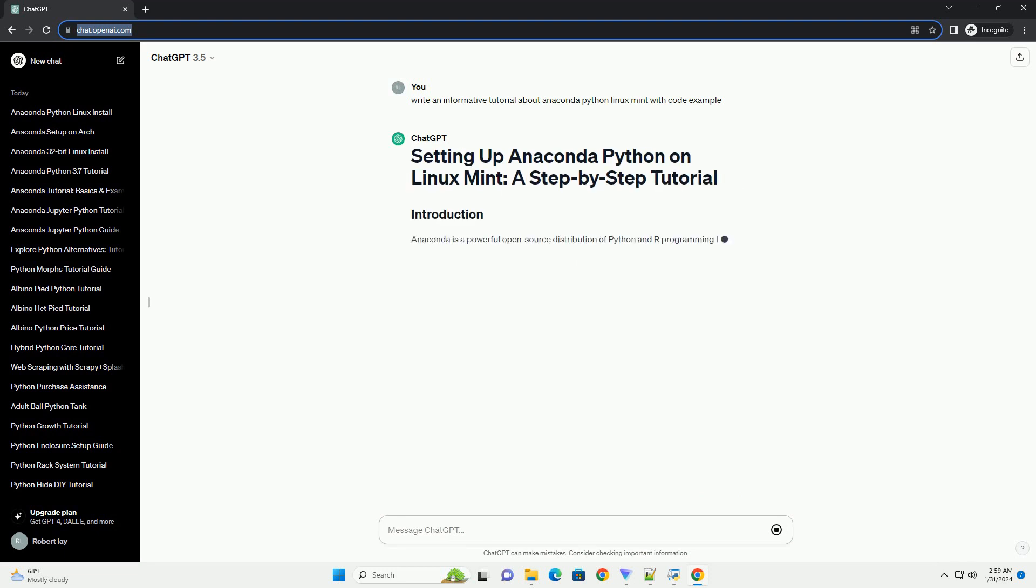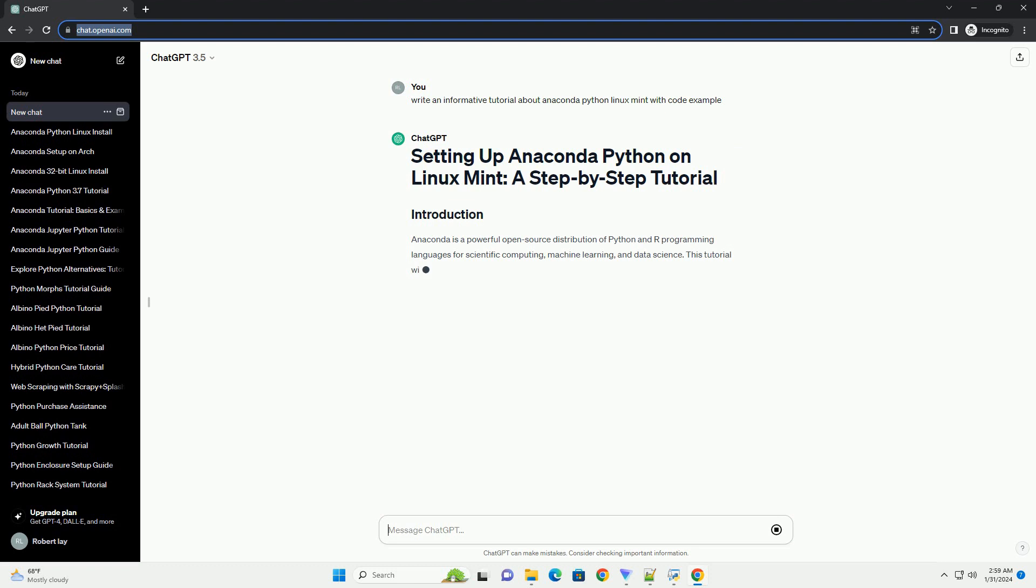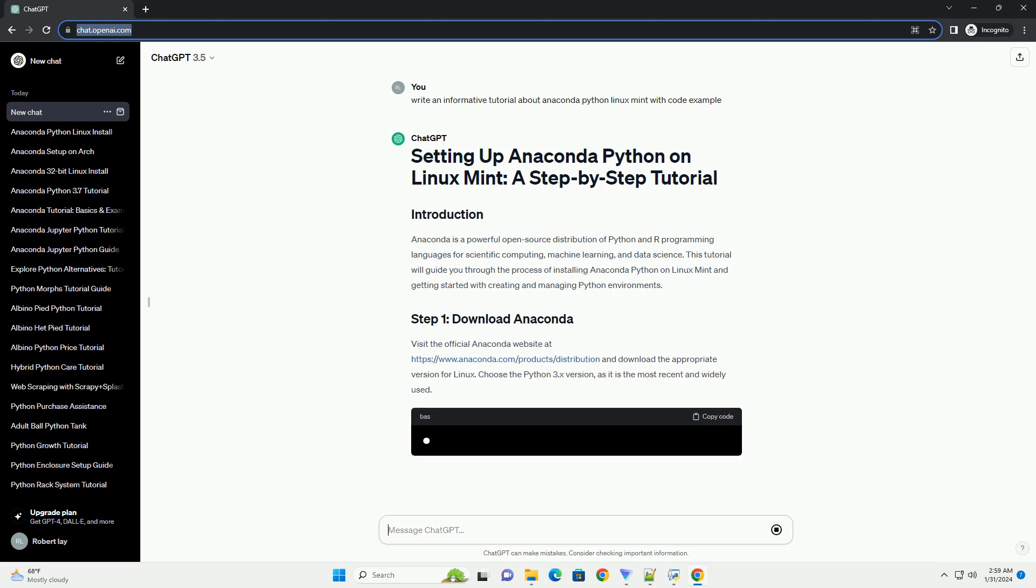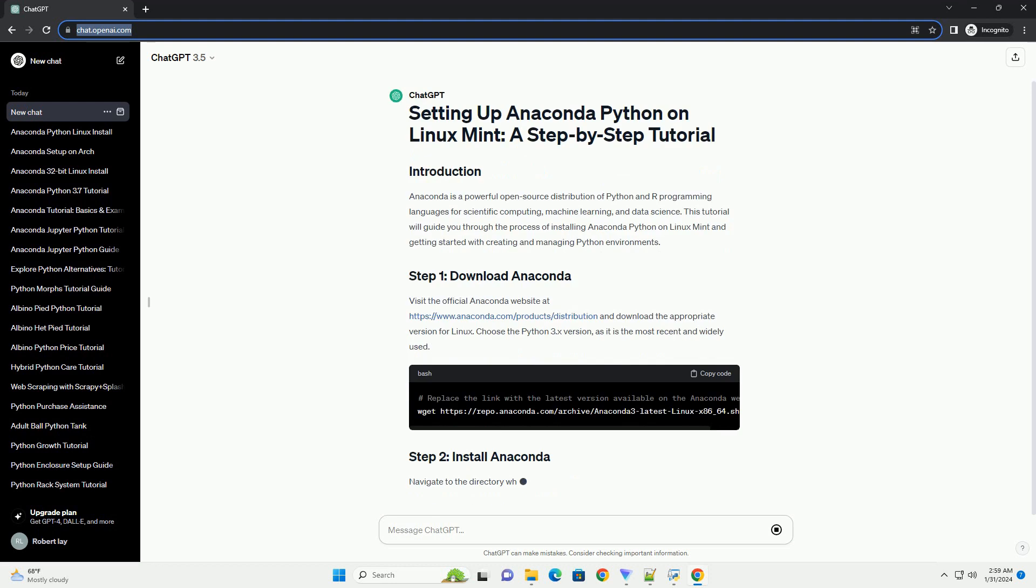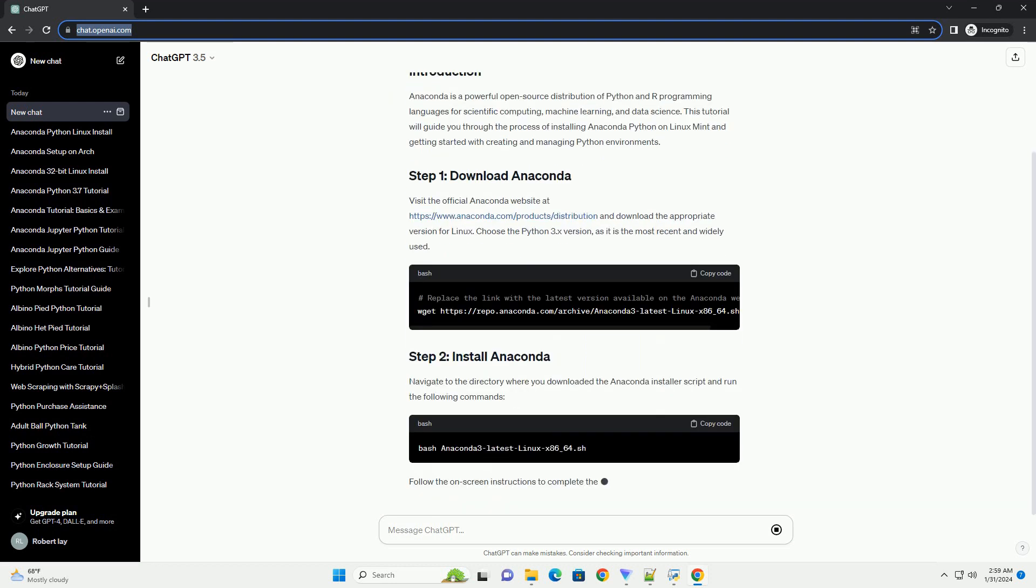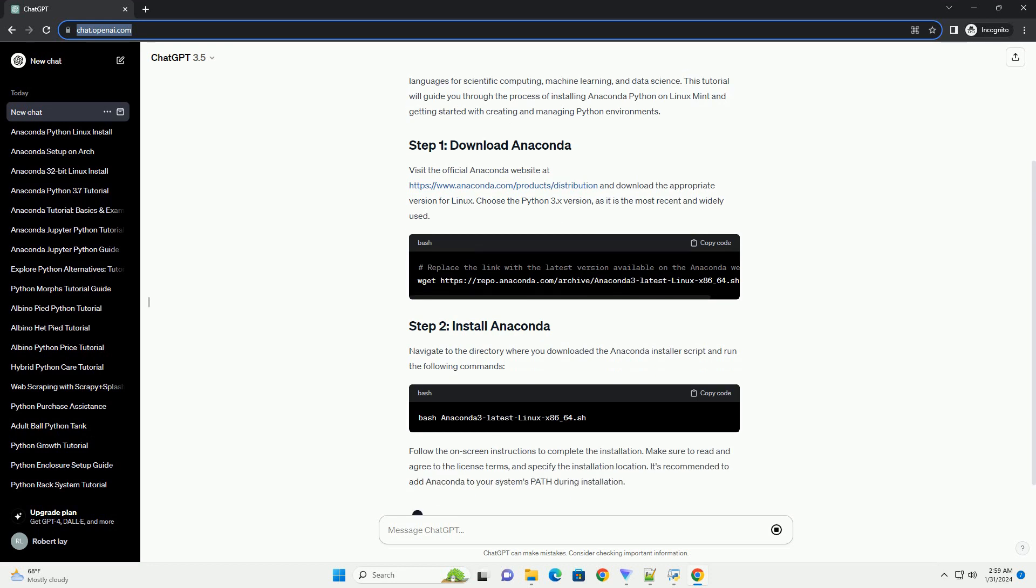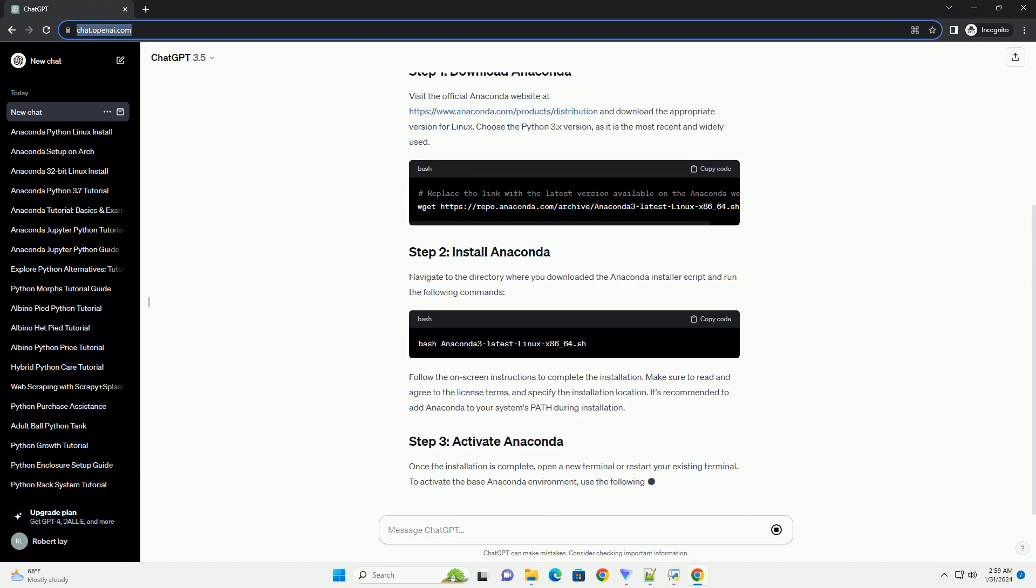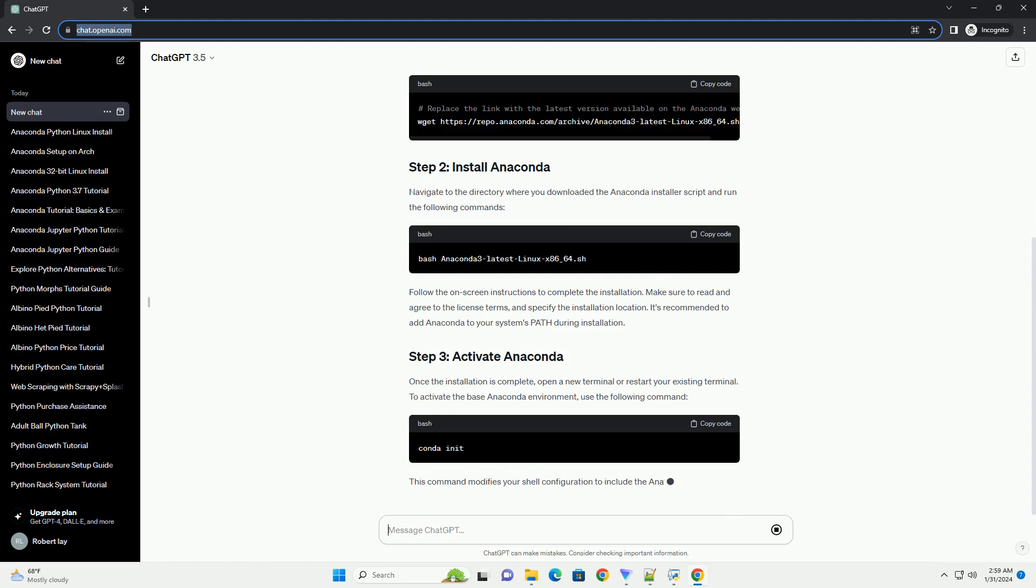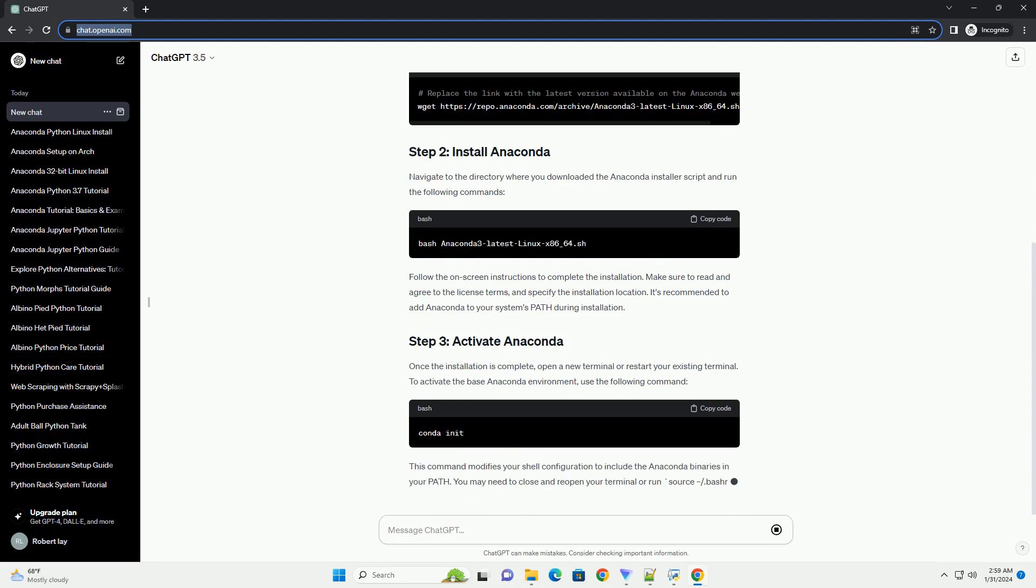This tutorial will guide you through the process of installing Anaconda Python on Linux Mint and getting started with creating and managing Python environments. Visit the official Anaconda website at https://www.anaconda.com/products/distribution and download the appropriate version for Linux. Choose the Python 3.x version, as it is the most recent and widely used.